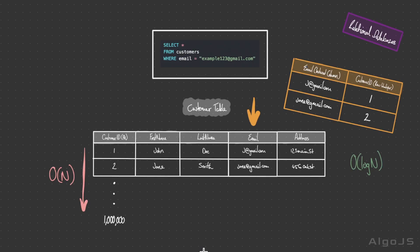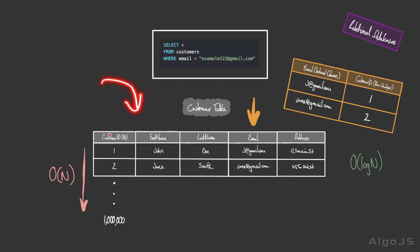However, indexes themselves are not silver bullets when it comes to optimizing database queries. There are limitations. Firstly, indexes consume storage space. We have created a new table so there's extra storage, which can be a concern especially when dealing with large tables or when numerous indexes are created. They can also slightly slow down write operations. If we have to insert into the table or update or delete, when data is modified within this table, the index must also be updated to reflect the changes. It's important to choose the right columns for indexing. Over-indexing can lead to increased storage and maintenance costs, while under-indexing can result in suboptimal query performance.